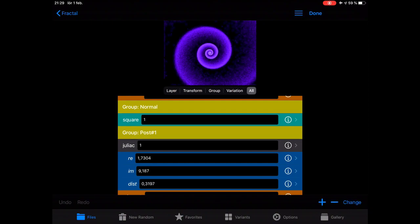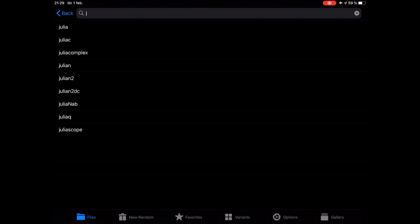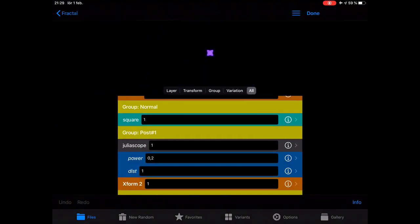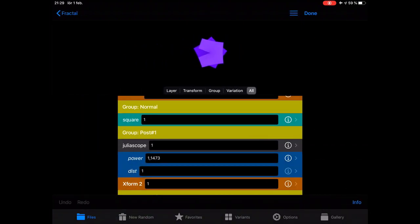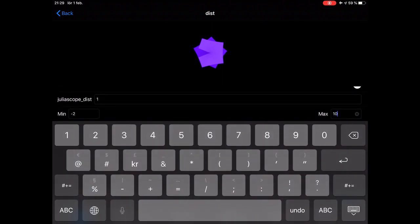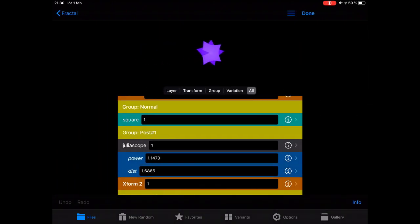Let's try something else. If we continue with J here, you can have the Julia Scope — what does that do? You can build shapes like this, and you can get very interesting shapes. Increase the max there, and here you get it in the negative. This is the principle: a square in Xform 1, and in the postgroup to Xform 1, you try out different variations and see what they do.